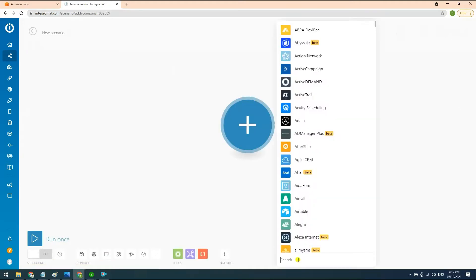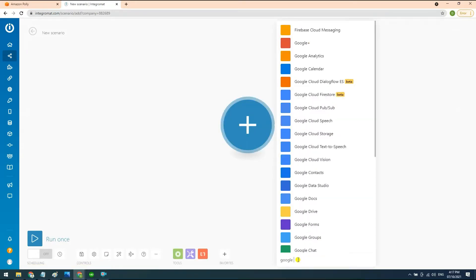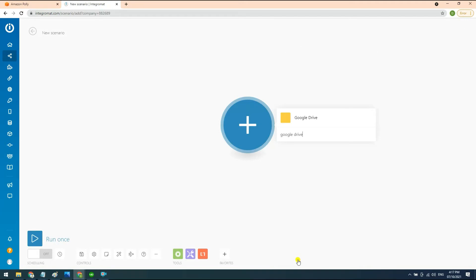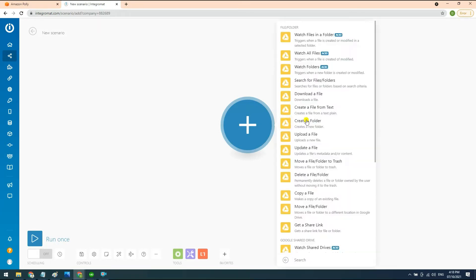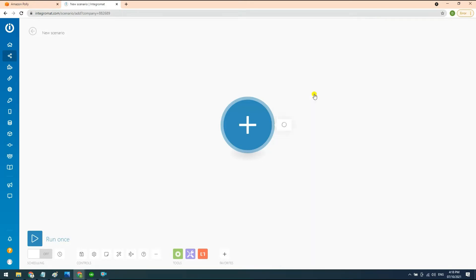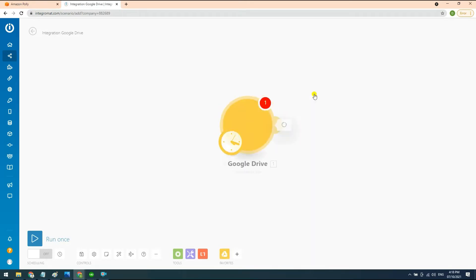Now, let's add a module and choose the Google Drive app for the app event. Next, select the download of file to get a file in the Google Drive.